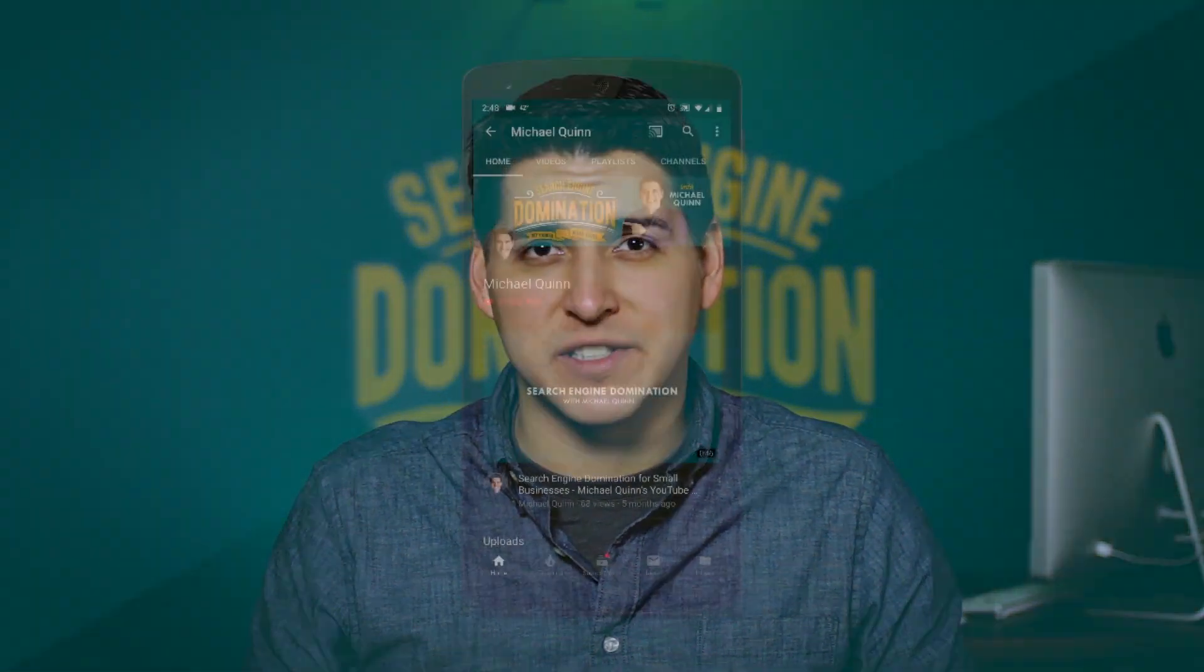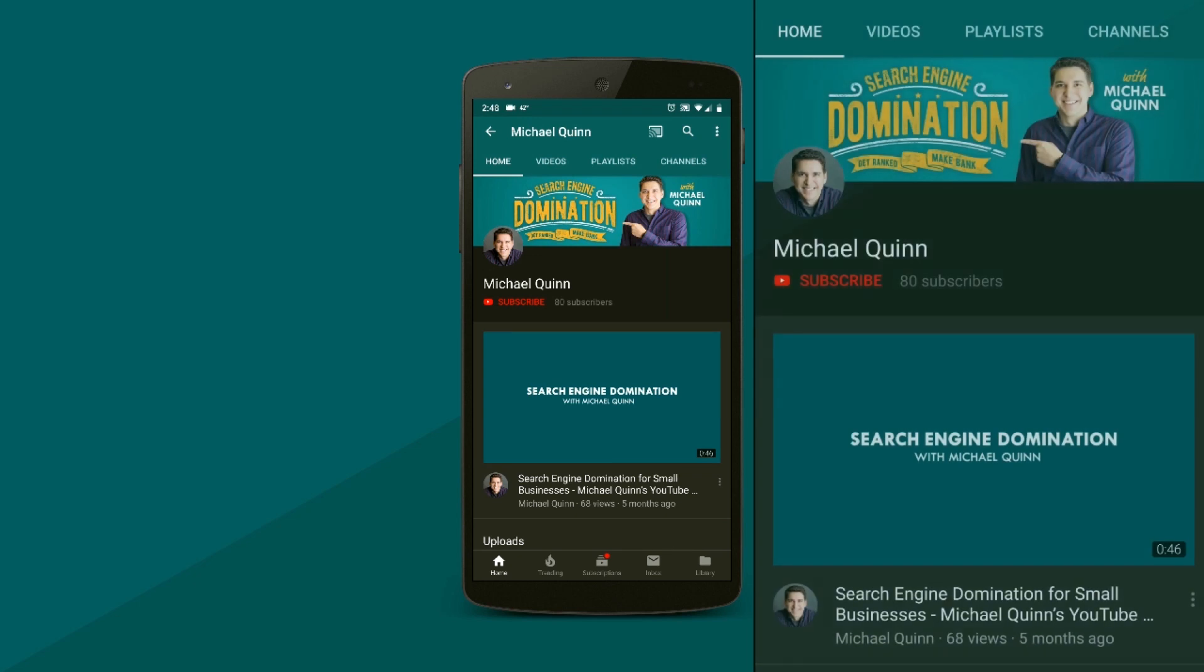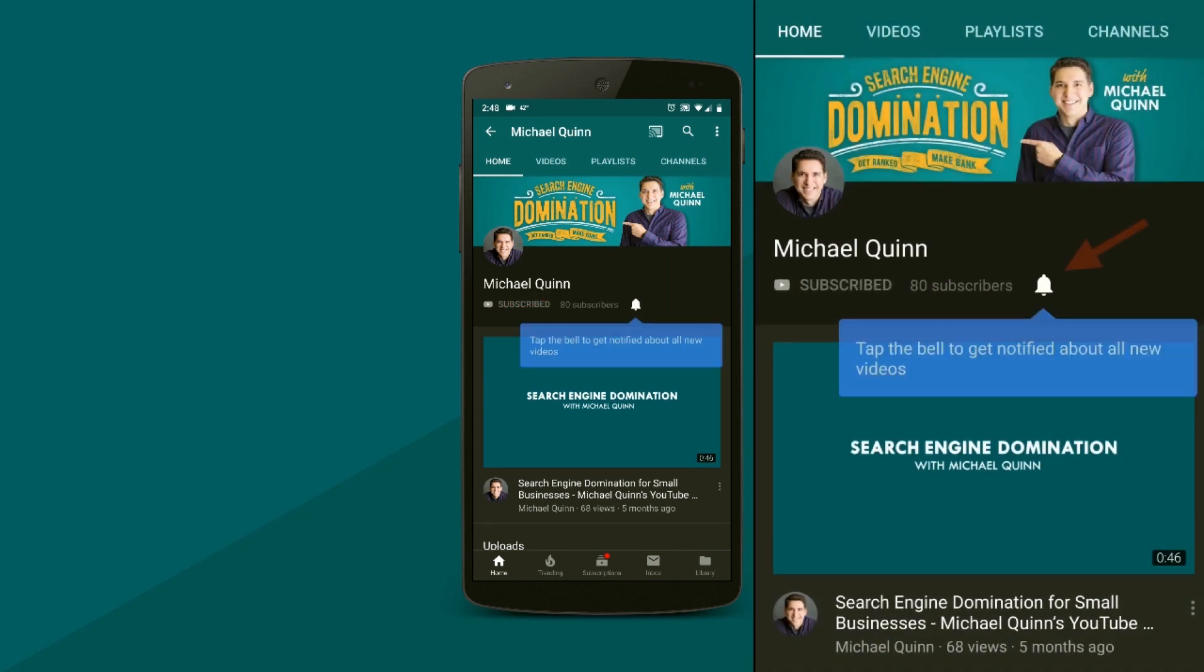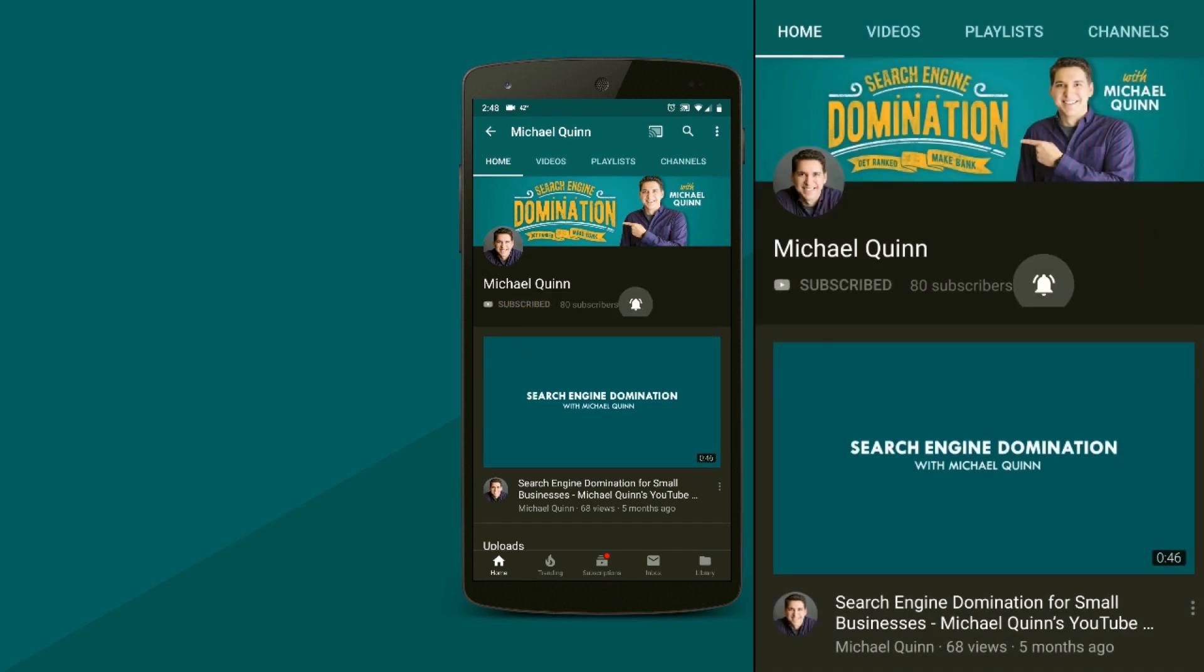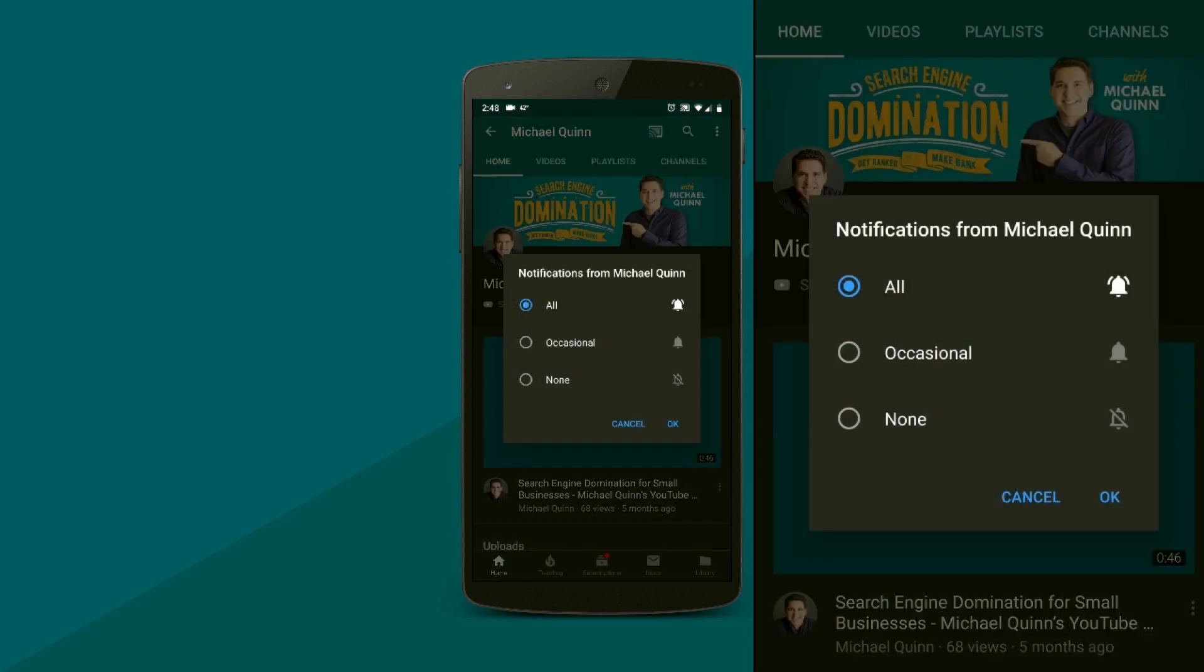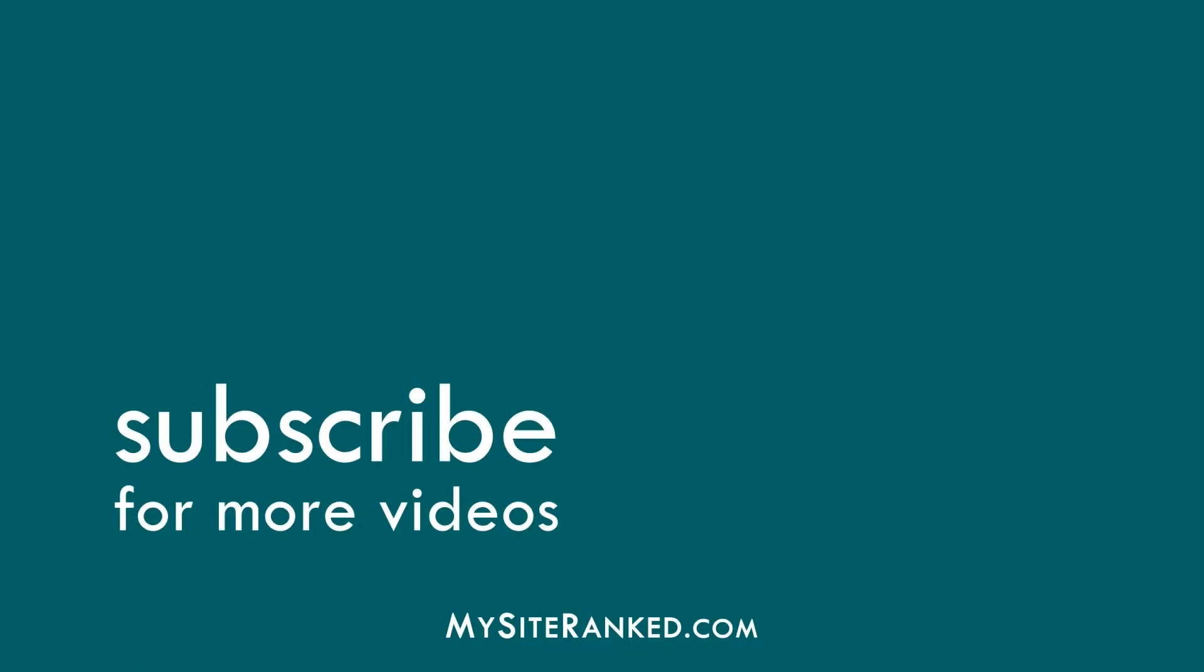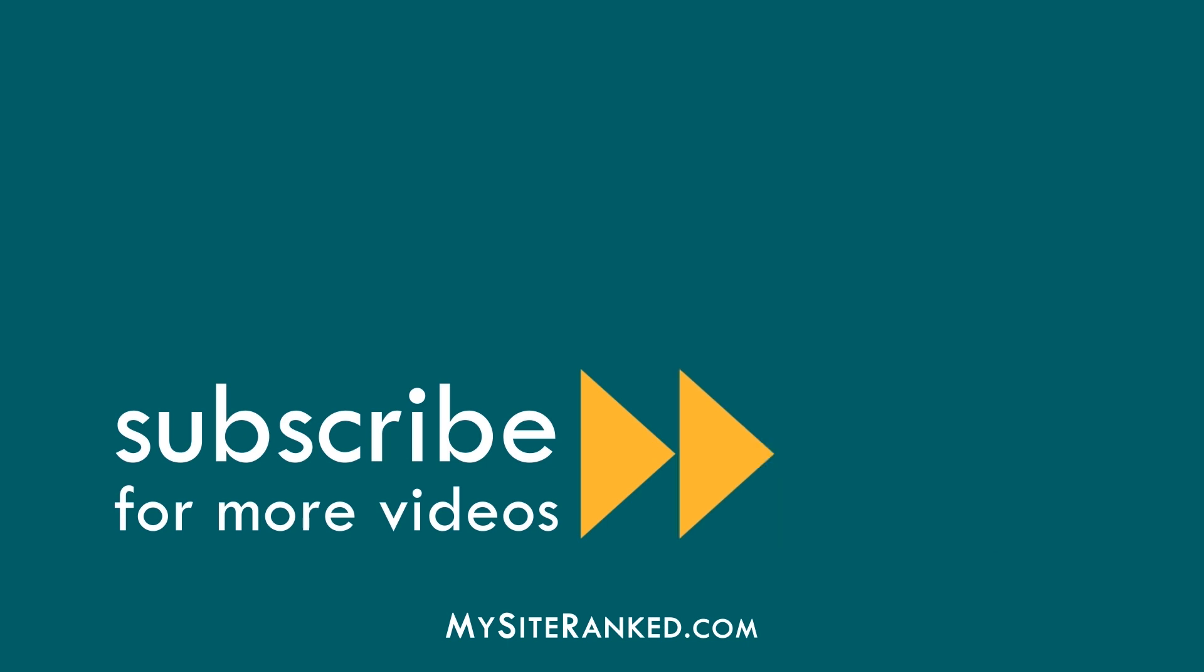If you've got additional questions on Keywords Everywhere or keyword research in general, leave me a comment below. And check out some of my other videos on keyword research. I will have some links in the description below. And if you felt like you got value from this, I would love for you to subscribe. Hit the subscribe button. And when you see that bell pop up, click that too, and you'll get notified every time I post a new video. We'll see you in the next one. Bye-bye.